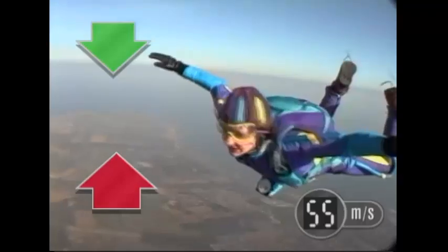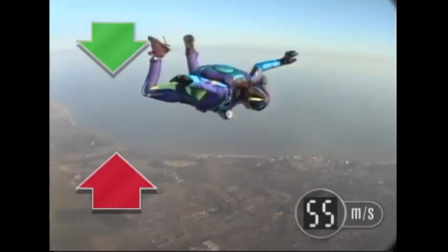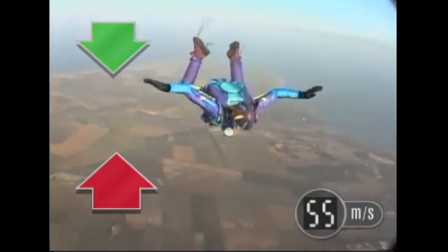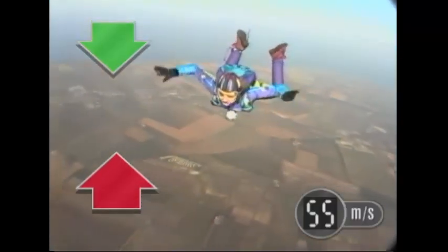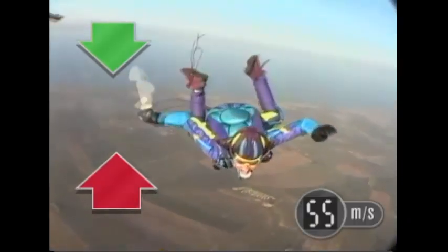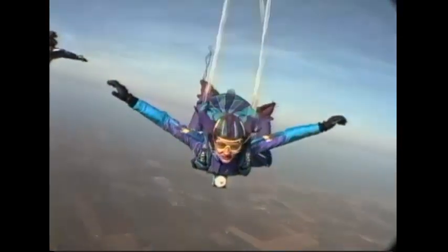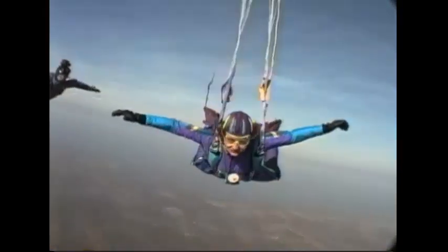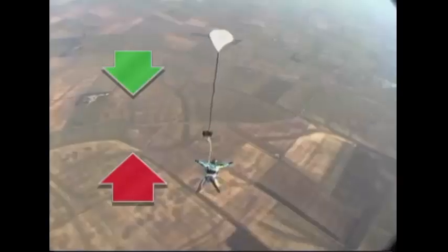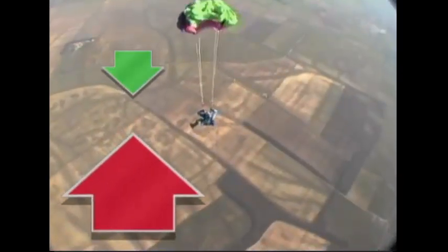That doesn't mean she stopped falling — it means she stopped accelerating. She's still doing a steady 55 meters per second, and hitting the ground at this speed isn't a good idea. To slow down, the upward force needs to be greater than the downward force. When the parachute opens, air resistance suddenly becomes much greater than gravity.